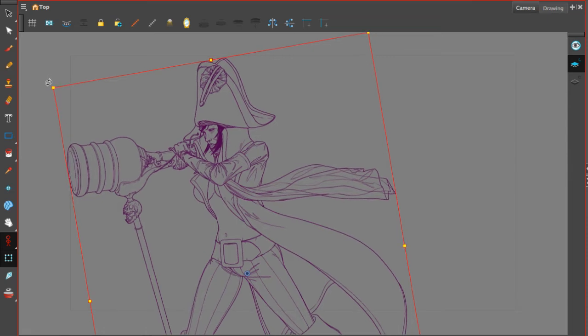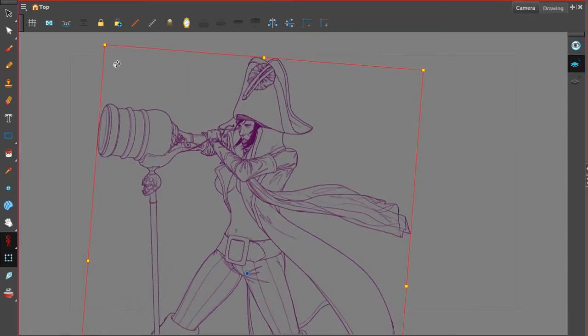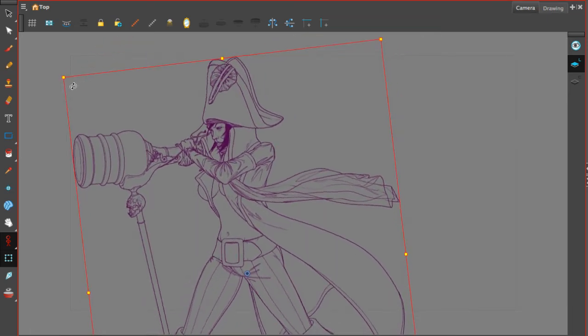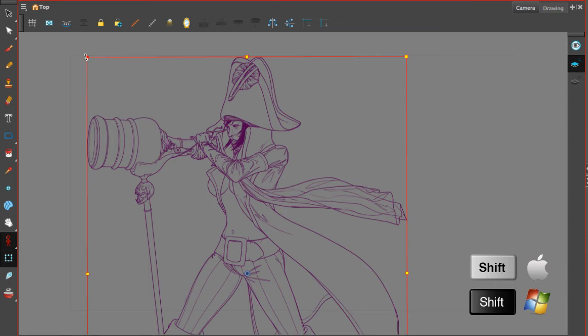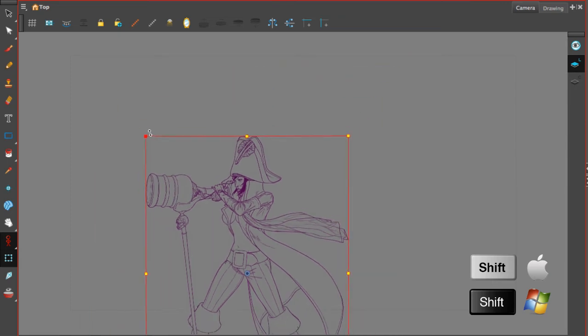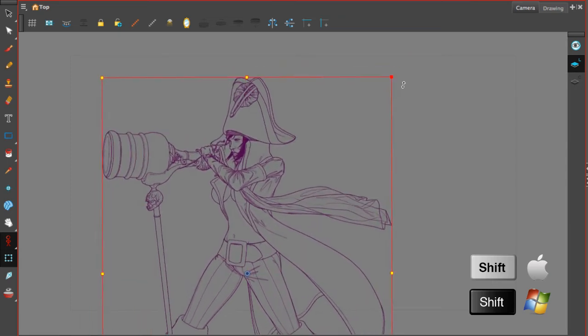Again, rotate, just go to one of the corners. To scale it proportionally, hold shift and then scale it from one of the corners.